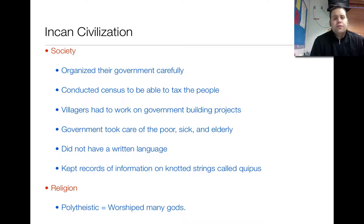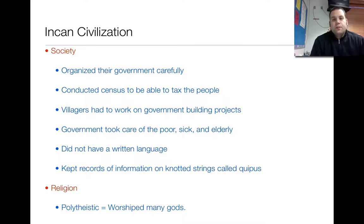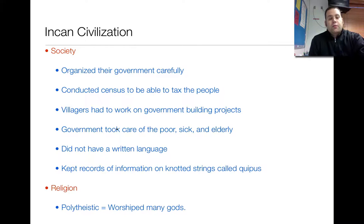The villagers had kind of two jobs to do. One, they had to take care of their own businesses, but also whenever there was a government project, they had to do that one as well. They also had a Medicaid or Medicare-like system in that they would take care of the sick, poor, and elderly, which is really unique for civilizations at this time. One thing, though, is that they didn't have a written language, which didn't mean they didn't communicate with each other.